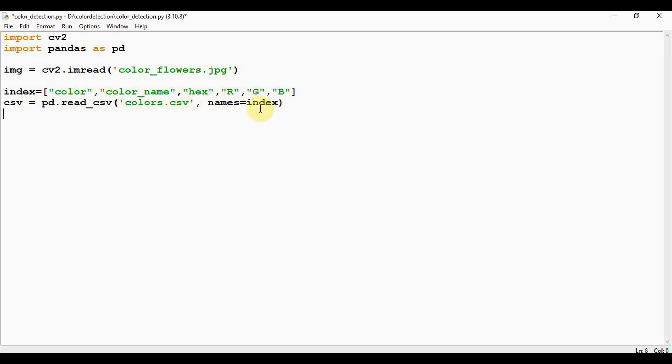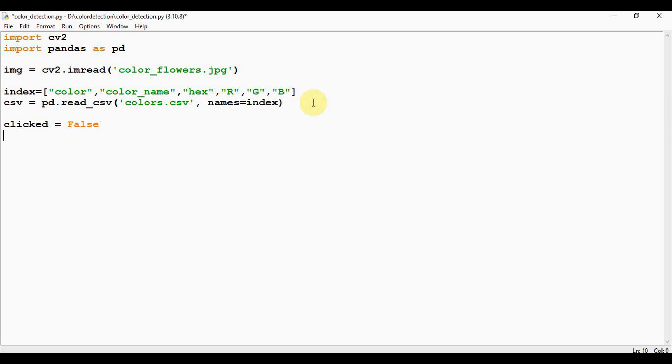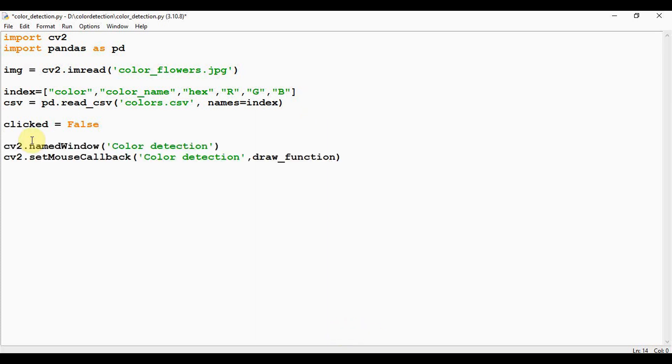Okay, after this, setting a variable called clicked. Whenever the user clicks on the image, it is going to show the color. So initially I am setting this as false boolean value. The next step is we have to set up an interactive window and a mouse callback event on that window. So this is the one I am creating, the interactive window using namedWindow method. Color detection is the name of the window.